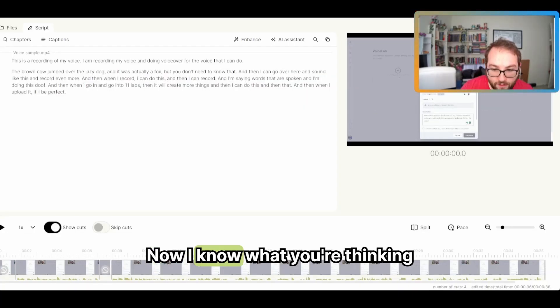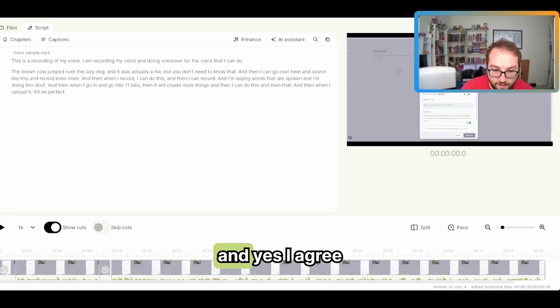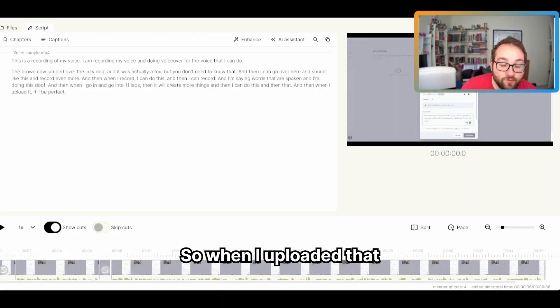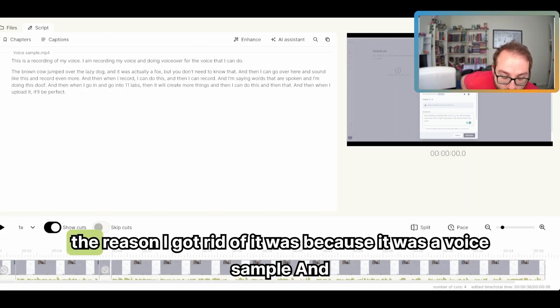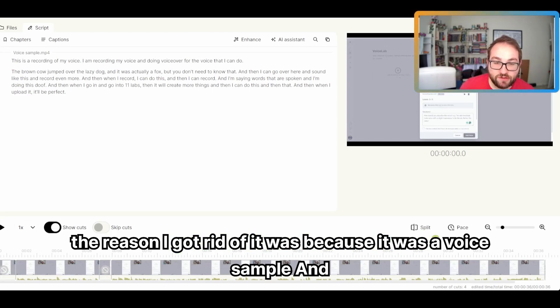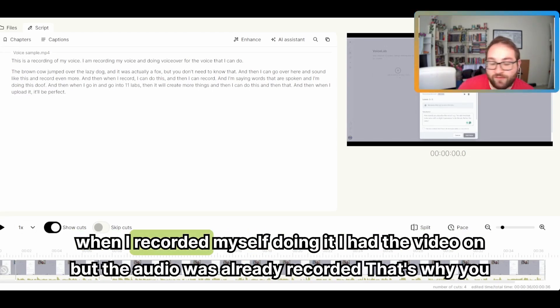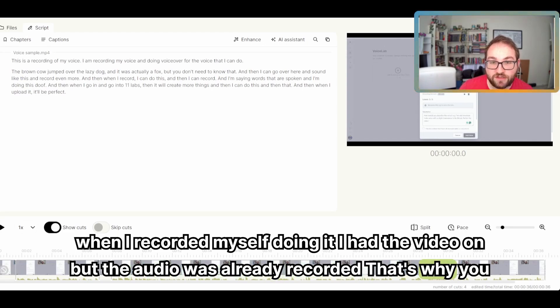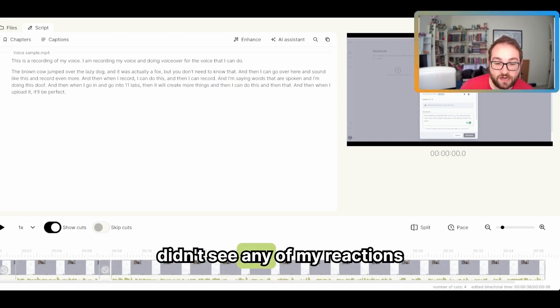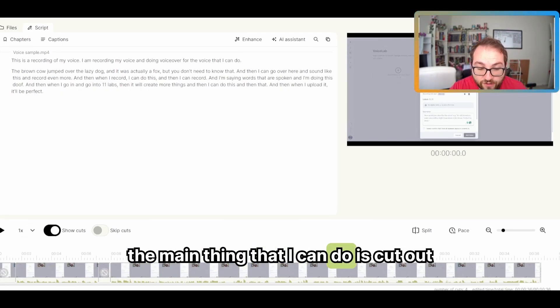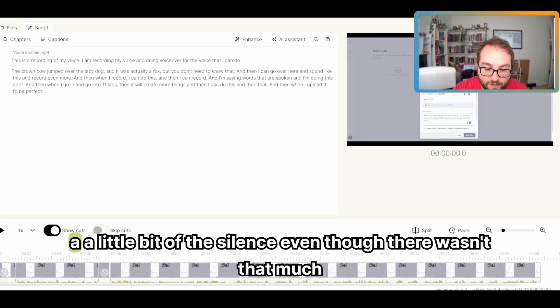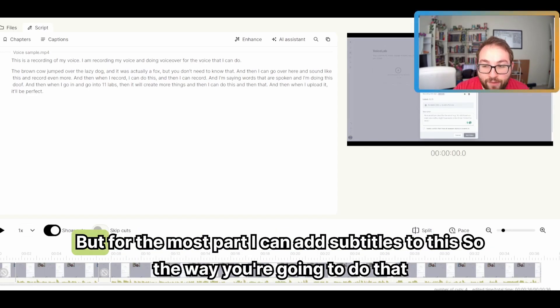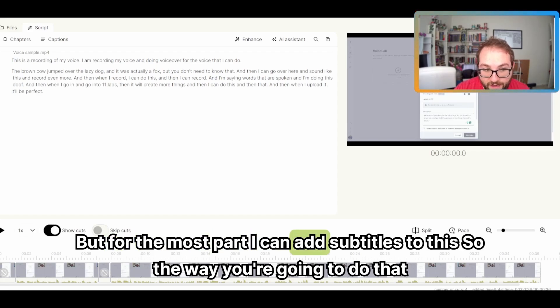Now, I know what you're thinking. And yes, I agree. That was a masterpiece. There's no way I can make it better, but let's try. So when I uploaded that, the reason I got rid of it was because it was a voice sample. And when I recorded myself doing it, I had the video on, but the audio was already recorded. That's why you didn't see any of my reactions. So the main thing that I can do is cut out a little bit of the silence, even though there wasn't that much. But for the most part, I can add subtitles to this.